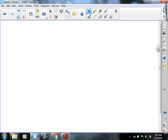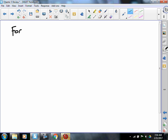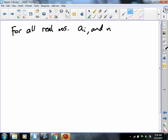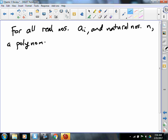First of all, with polynomials — the definition. This was a long time ago in a land far away. We defined a polynomial: for all real numbers a sub i, and natural numbers n, a polynomial is defined as follows.